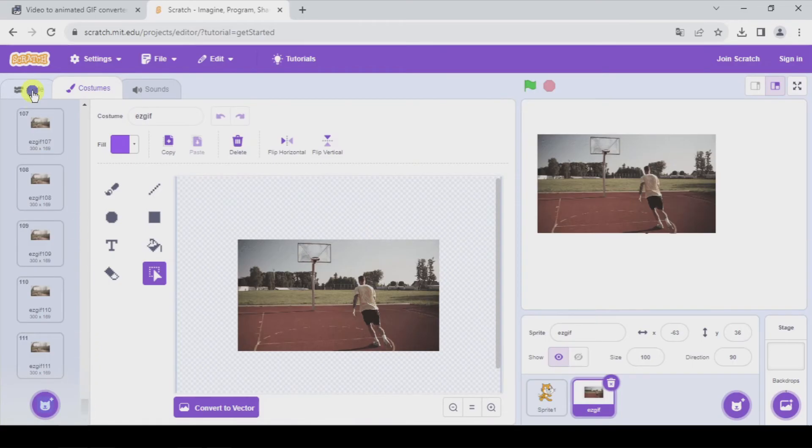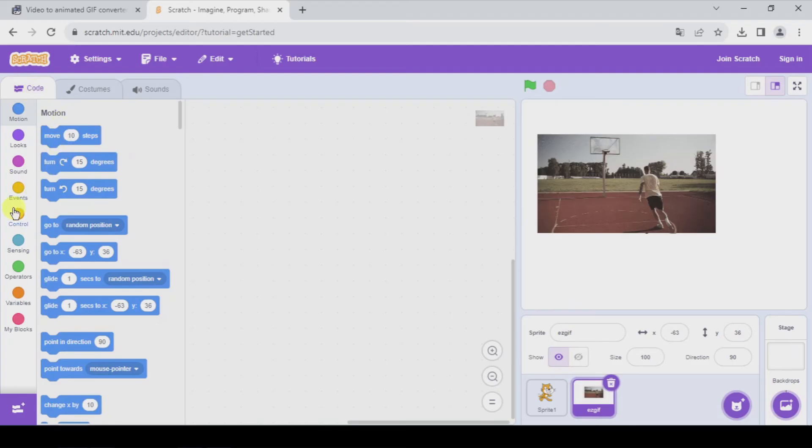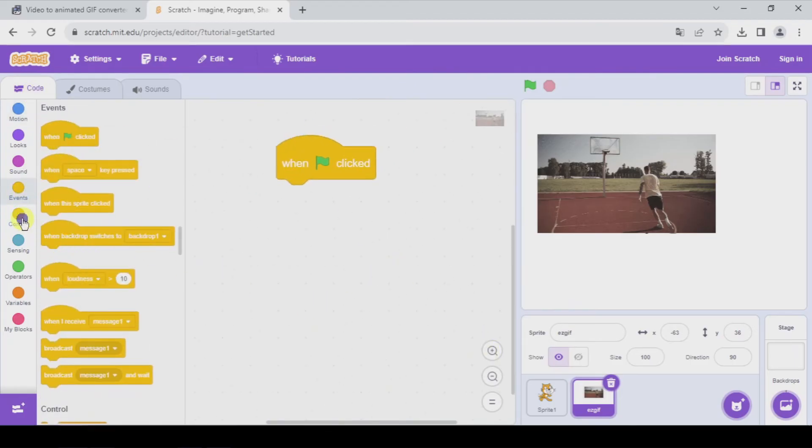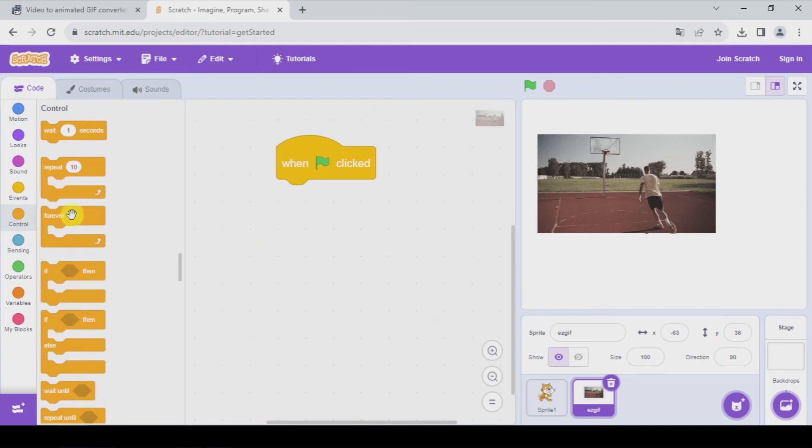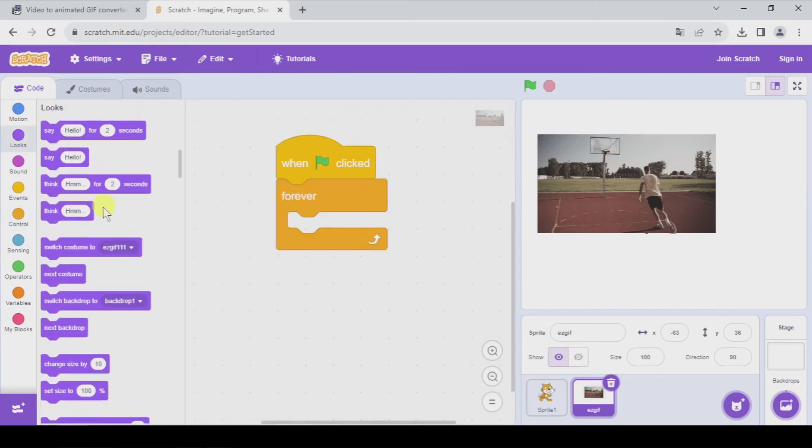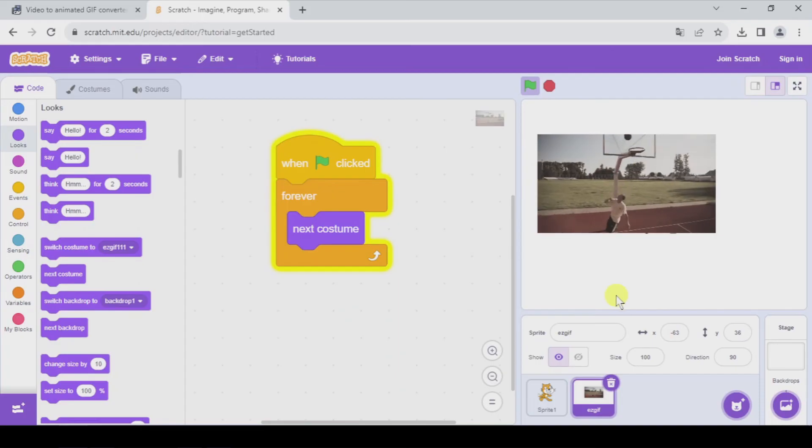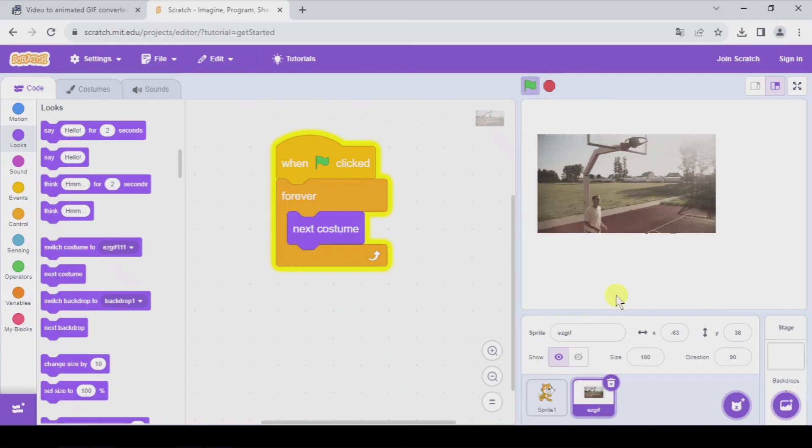How are we going to code this? Well, quite simple. When green flag clicked, forever, next costume. And that way we can watch our video.